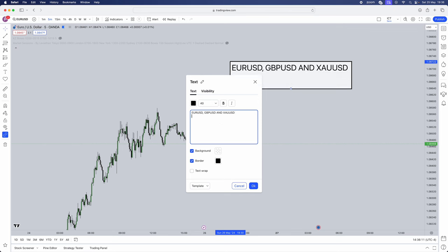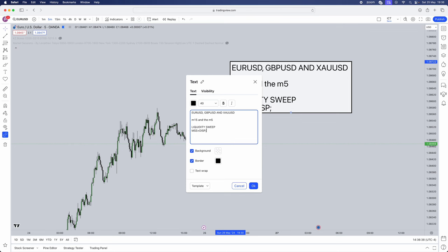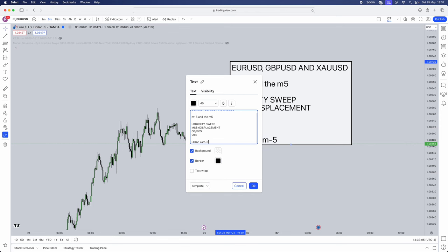We need to understand what timeframes this works on. We're going to be using the 15-minute timeframe and the 5-minute timeframe. Now, what is the checklist that we need in order for this strategy to actually play out? First things first, we need a liquidity sweep. Not only that, we need a market structure shift along with displacement, and alongside that, we need an order block or a fair value gap and OTE. And remember what are the times that we're actually going to be trading it. It's going to be the London open kill zone, which is 2am to 5am.